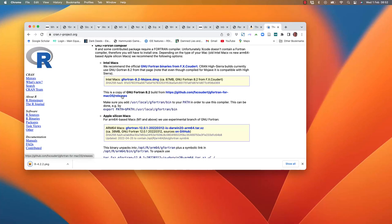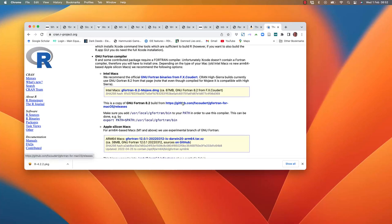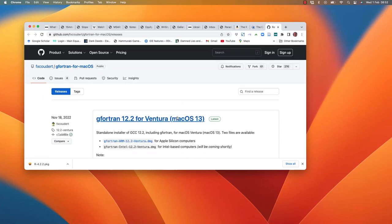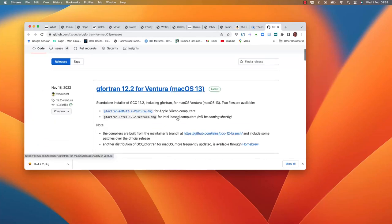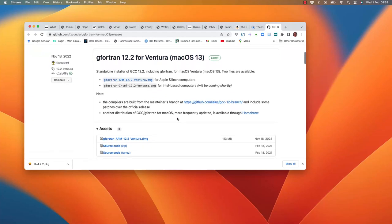You also need to install a Fortran compiler. Get the most recent version that you can. If the most recent version is not available as a binary, then you will need to get the previous one.